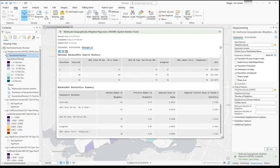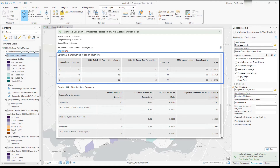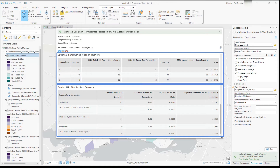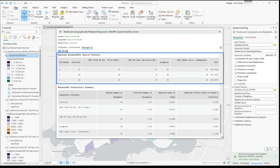The last two tables are the optimal bandwidth search history and bandwidth statistic summary. The optimal bandwidth search history displays the search history of potential optimal bandwidths along with the AIC values for each tested value. The tool adjusts the bandwidth for each variable on each iteration and estimates a new AIC value. As iterations proceed, the AIC value decreases until it either stabilizes or increases. For this model it required three iterations to find the optimal bandwidth.